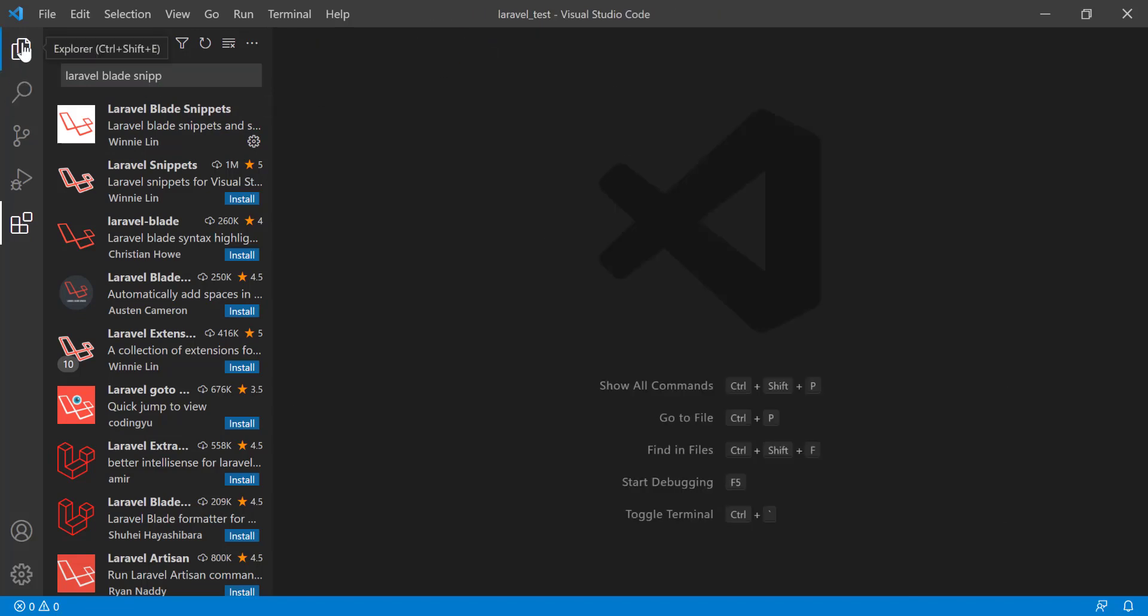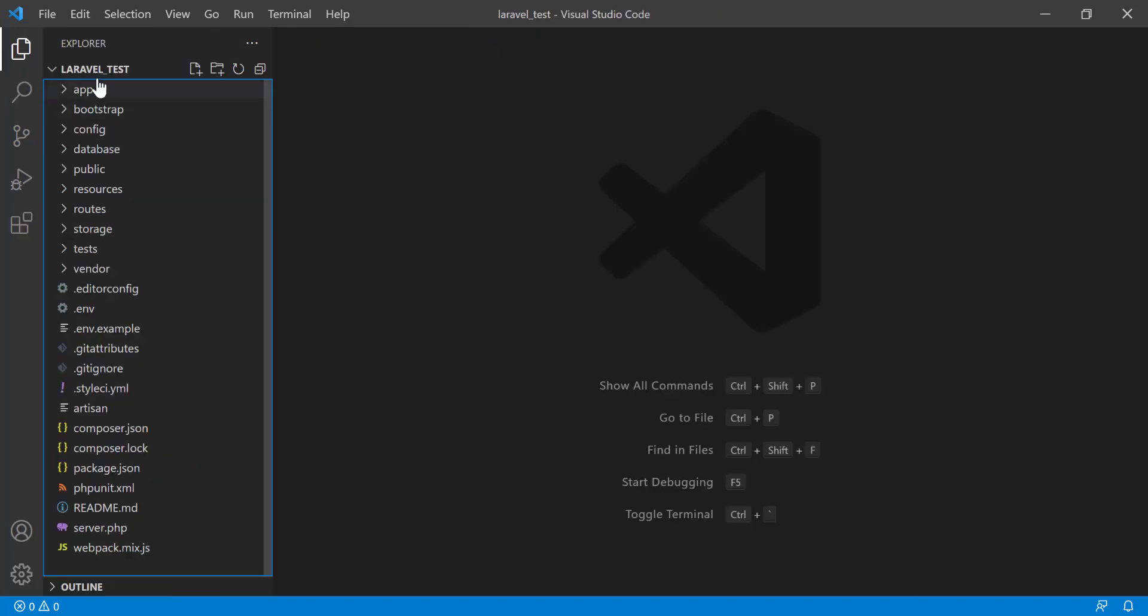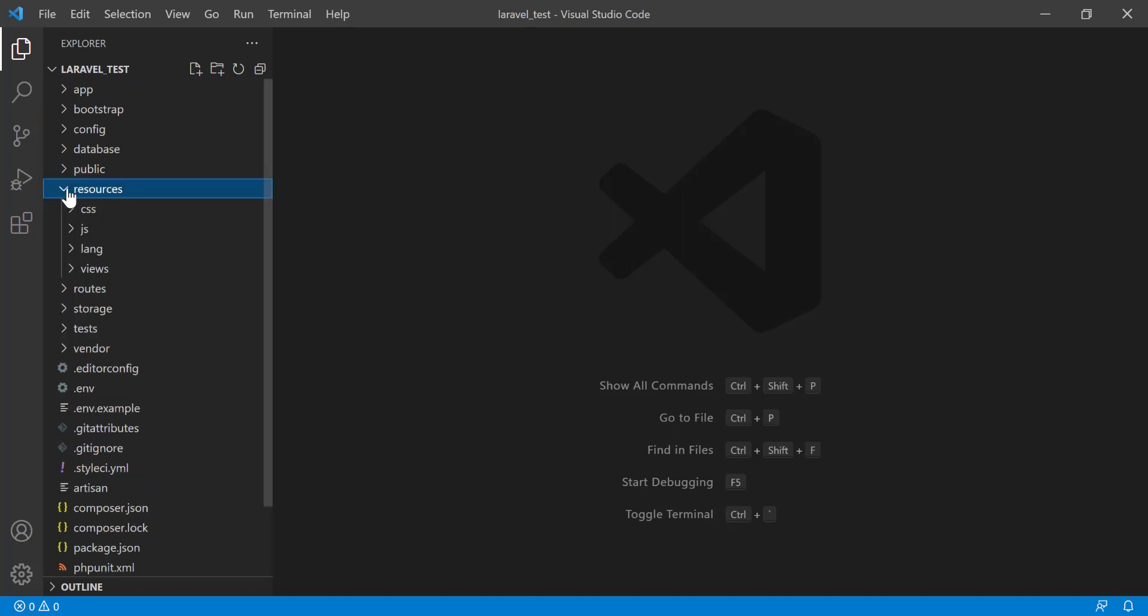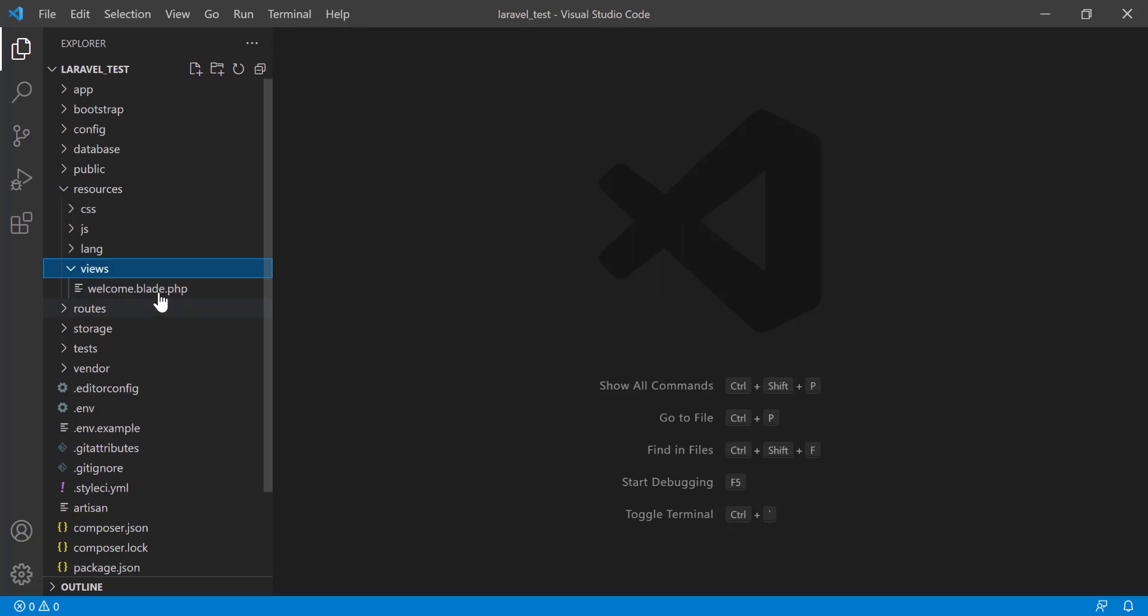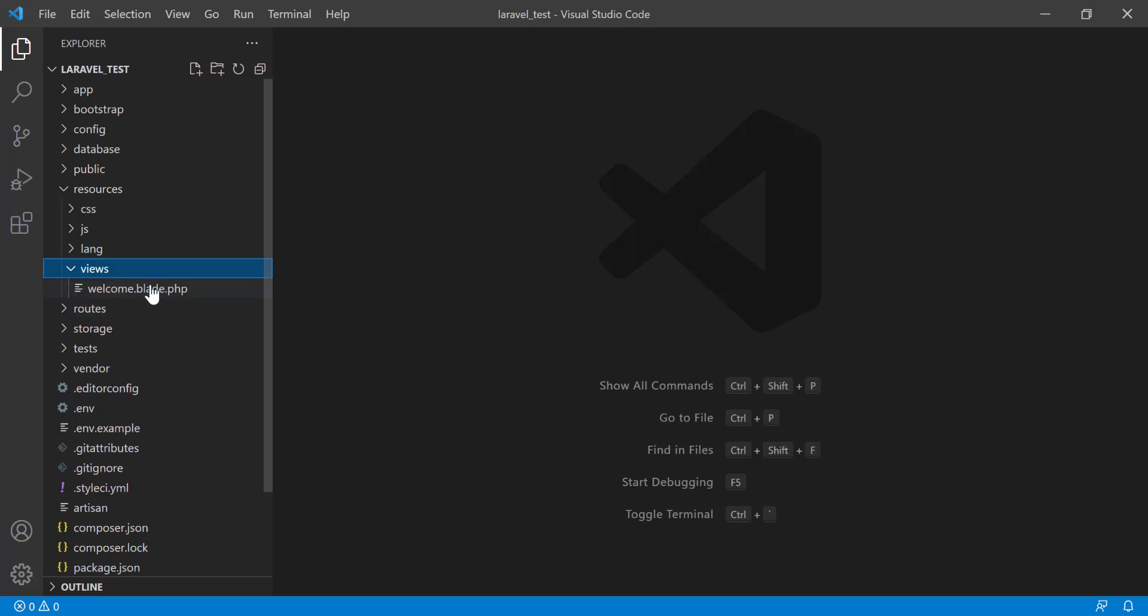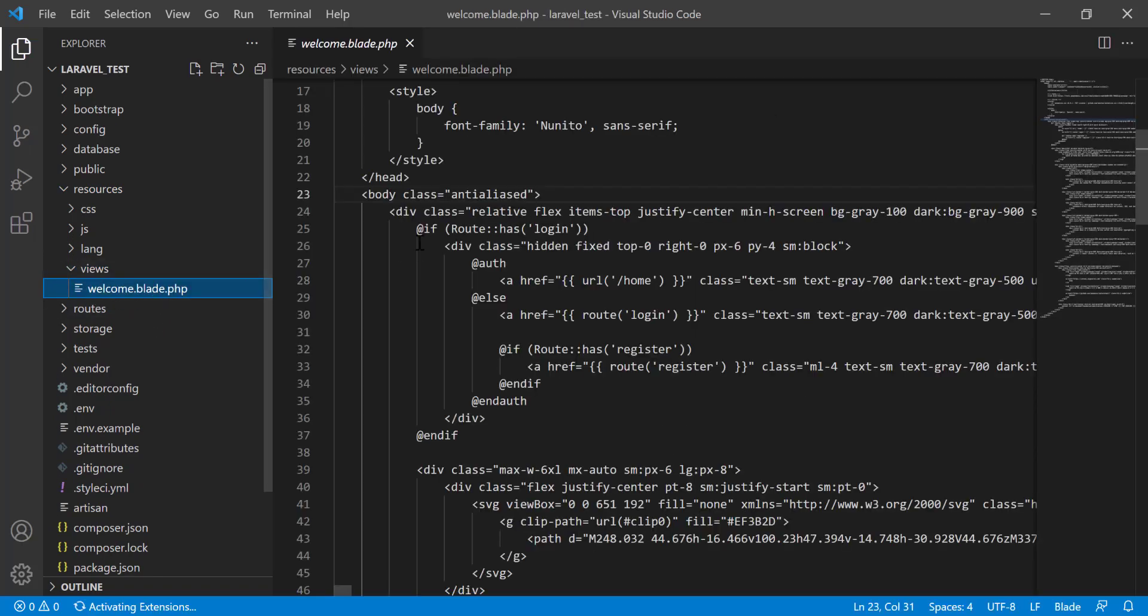It is installed. Then go to your file manager. You see that in the left side I added a Laravel project and I will go to open resources, views, and the blade file will come .blade.php.